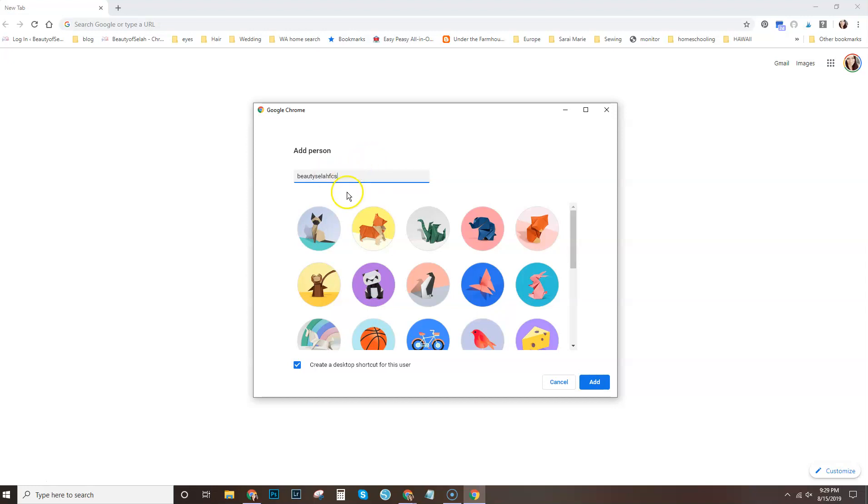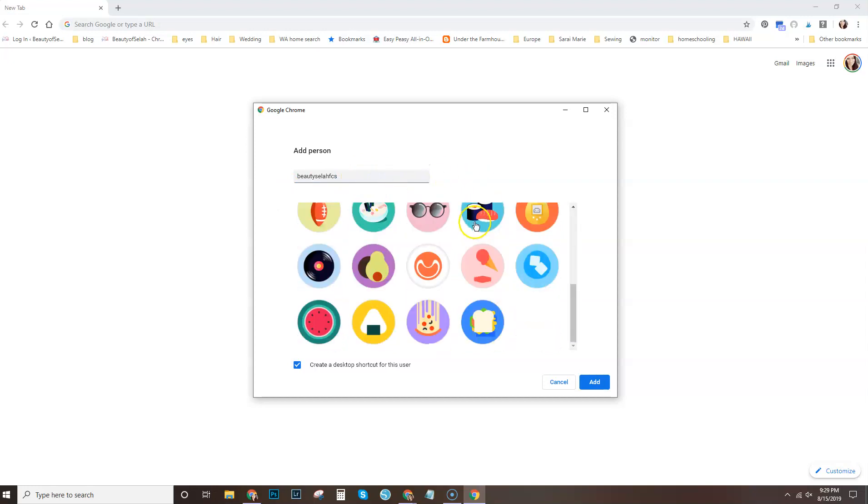Alright, so we'll just name that your business and then you'll select an icon. I'm just going to select an ice cream cone.